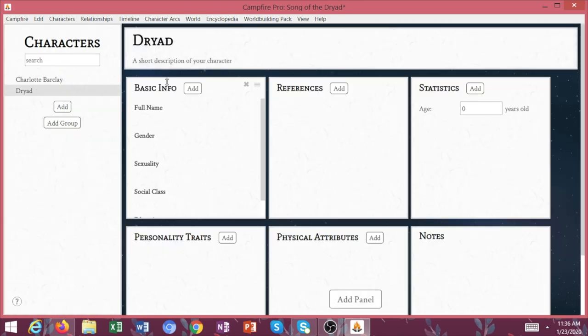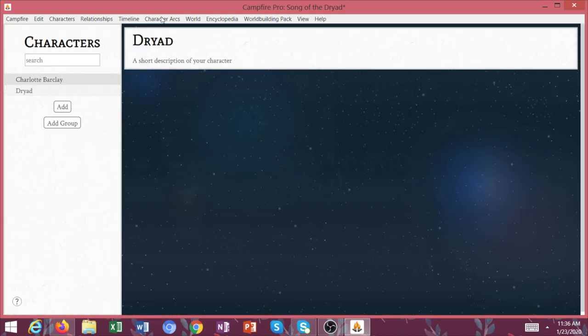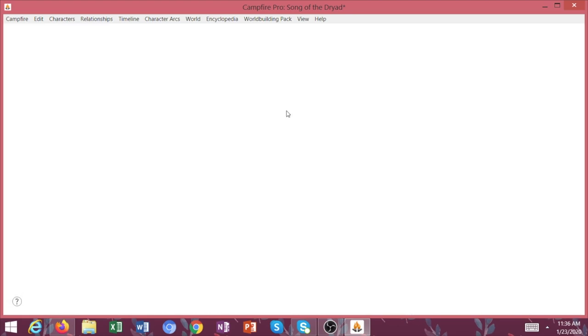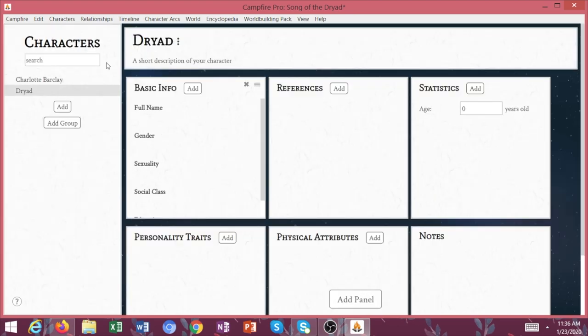I'm just using this as an example. So you can add different characters here and make it clear the connection that these characters have. And then it's wonderful because it actually provides a link. So if you link a bunch of references, you can just click Dryad, and then it's going to take you over to the Dryad's page.